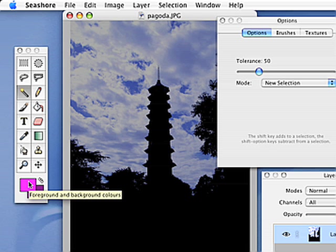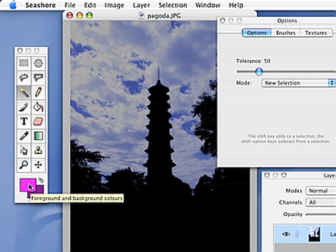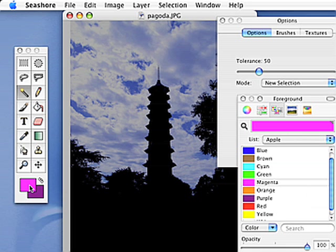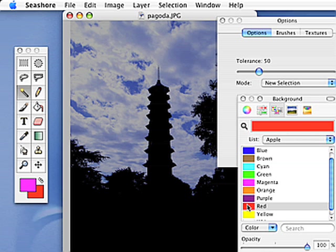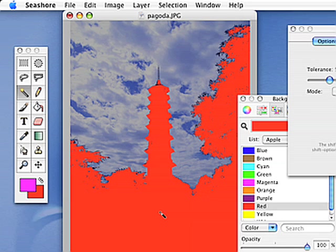If I were to press the delete key now, it would take away the black and reveal the background underneath. In this case, I've got the foreground set to a bright purple and the background set to red. So I've selected the black continuous area, pressed the delete key, and nearly everything goes red.